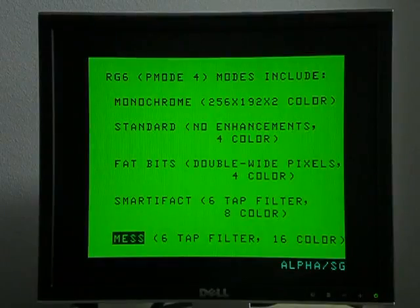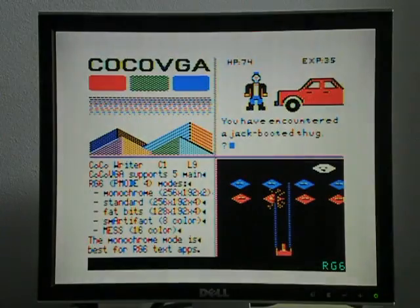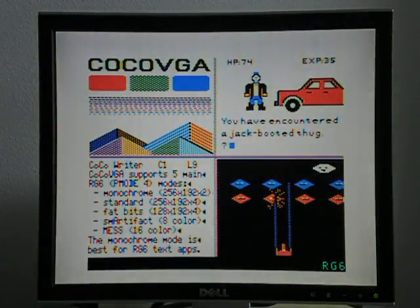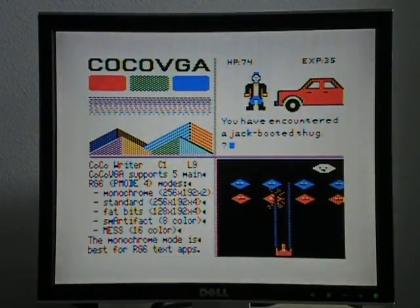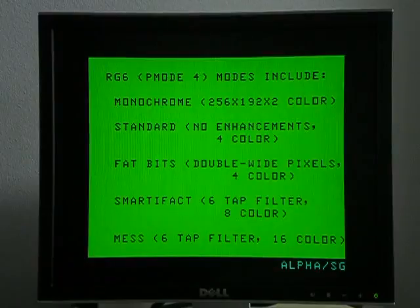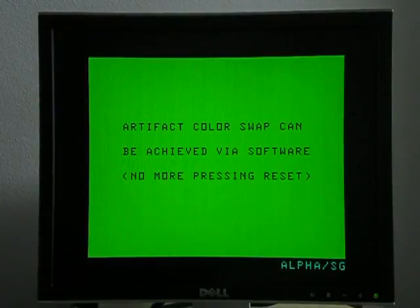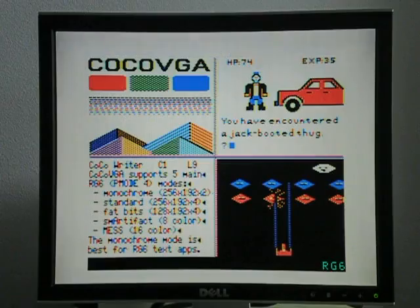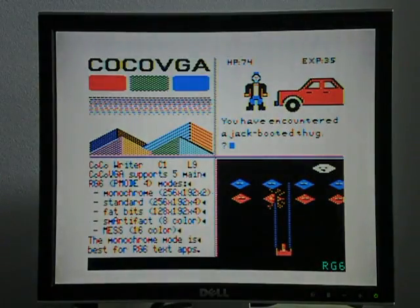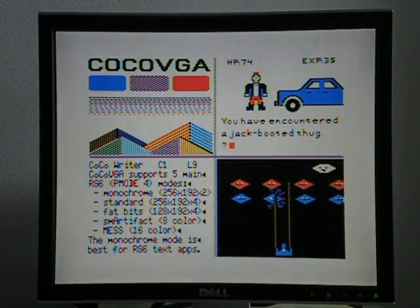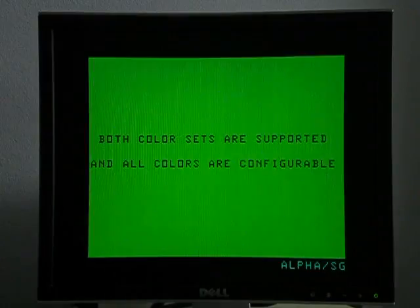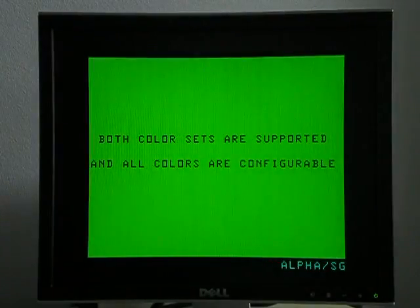And then the mess mode, which is taken from the multi-emulator super system, and actually is 16 different colors. One of the goals of this project was also to avoid having to hit reset to switch back and forth between the artifact color sets, so now we have software control over that.